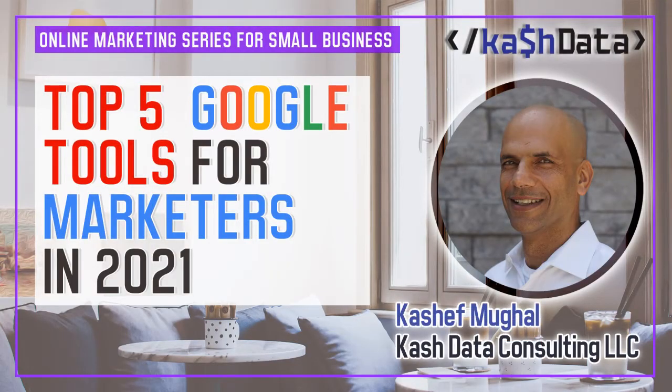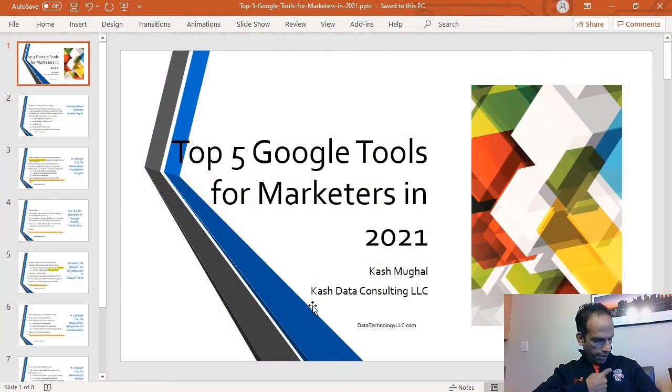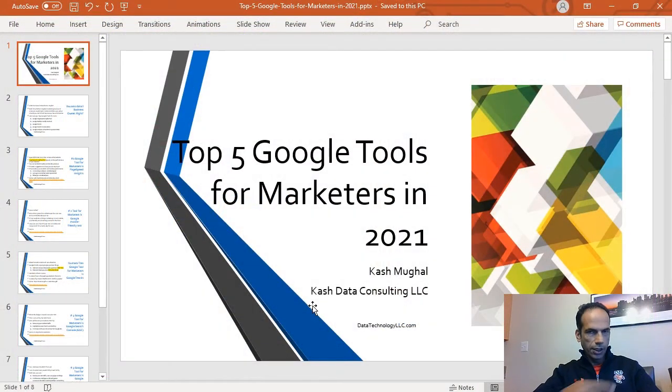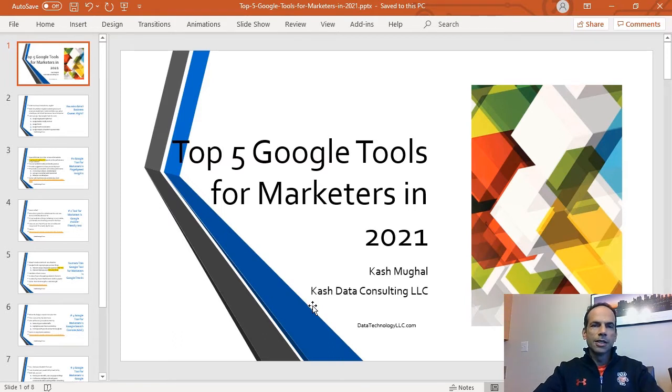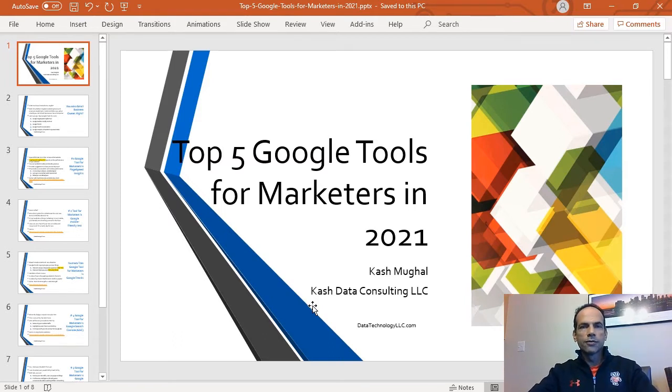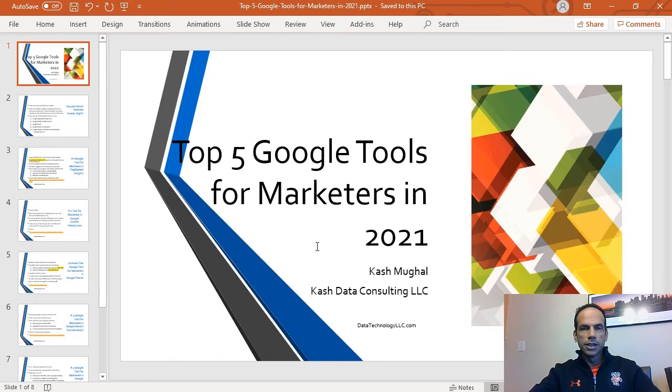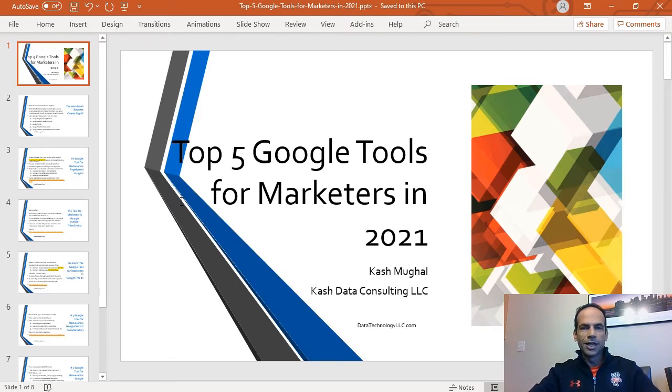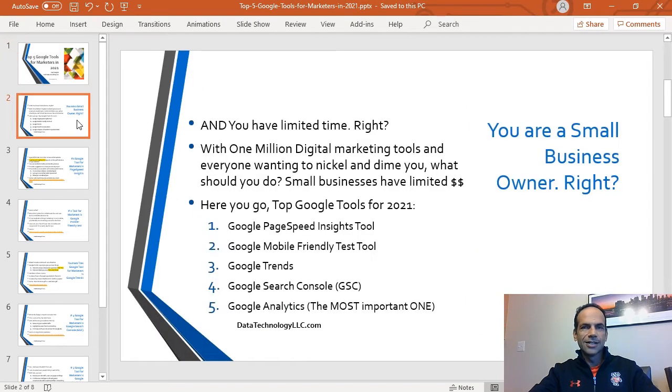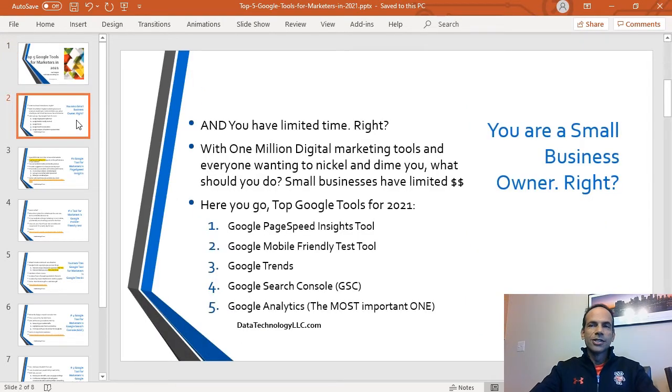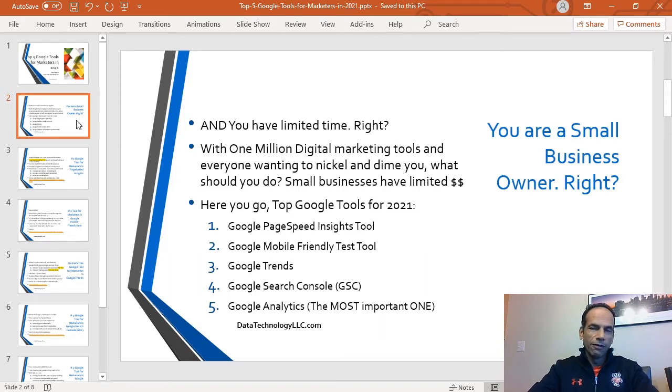Hey, good afternoon. Welcome back. This is another video today actually being brought to you by Bucky the Badger, who's trying to win a game right now. Today's topic is Top Five Google Tools for Marketers in 2021. My name is Kashif Mughal. This is being provided to you by Kash Data Consulting LLC.